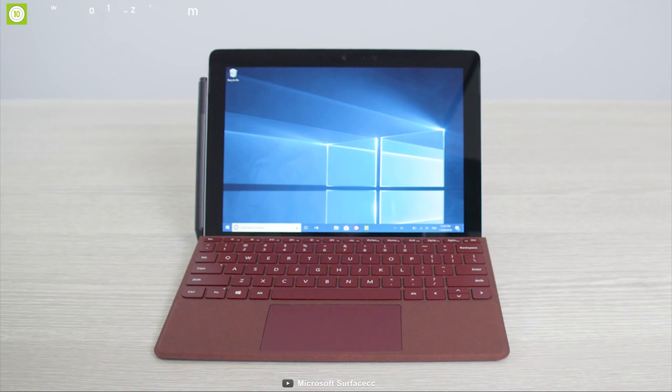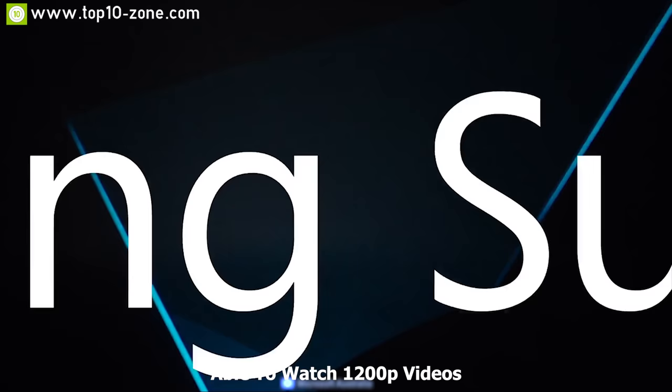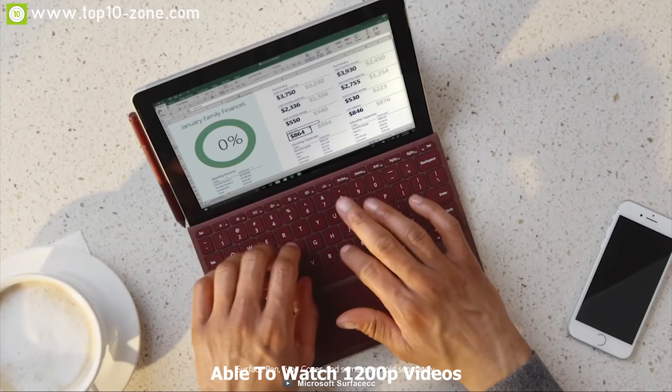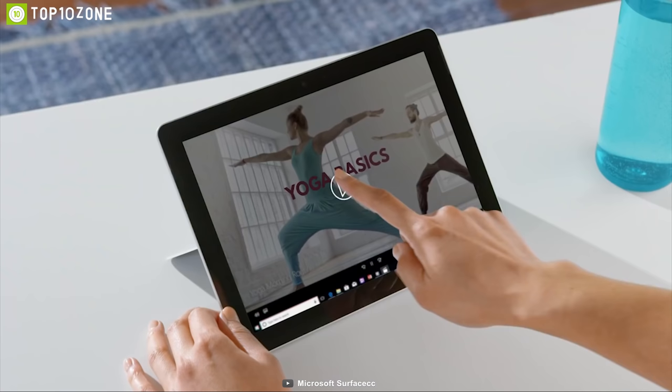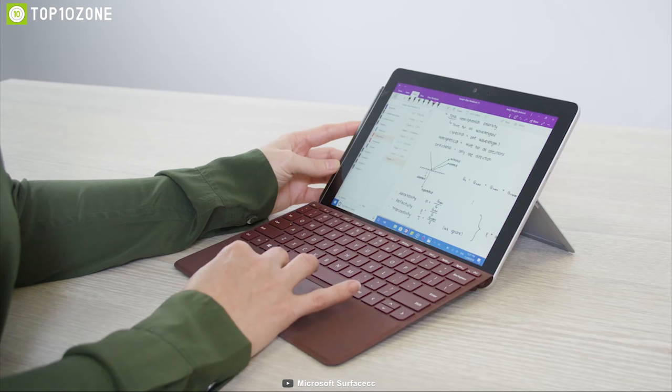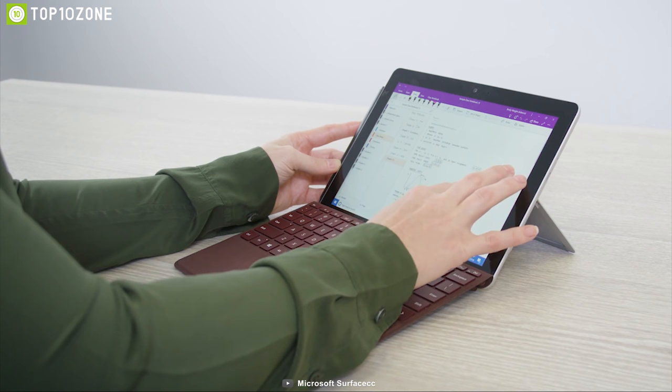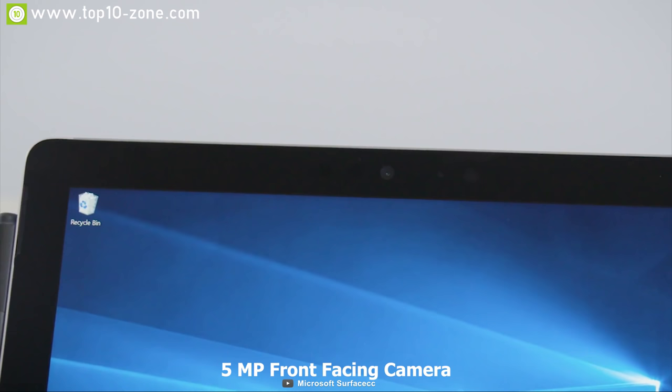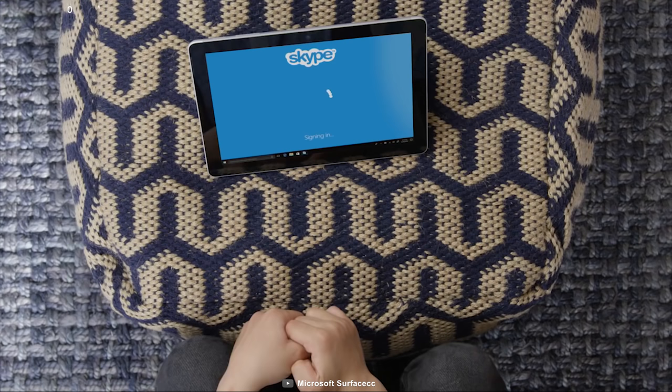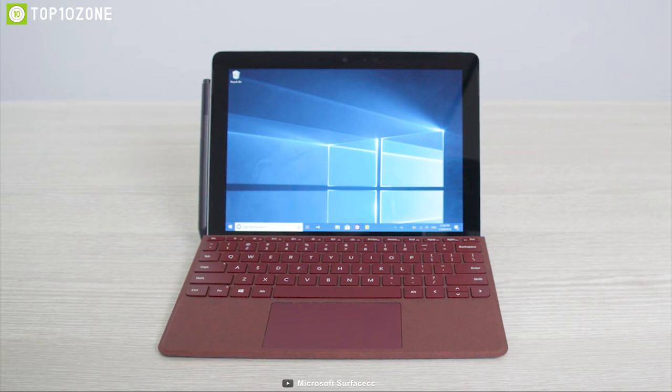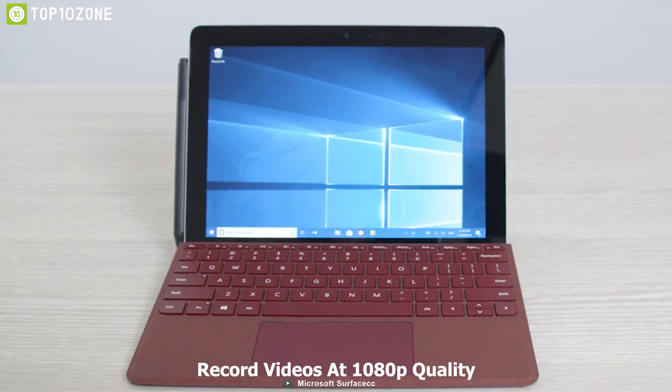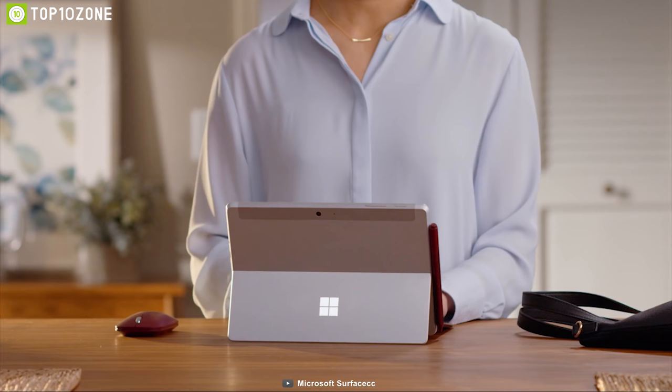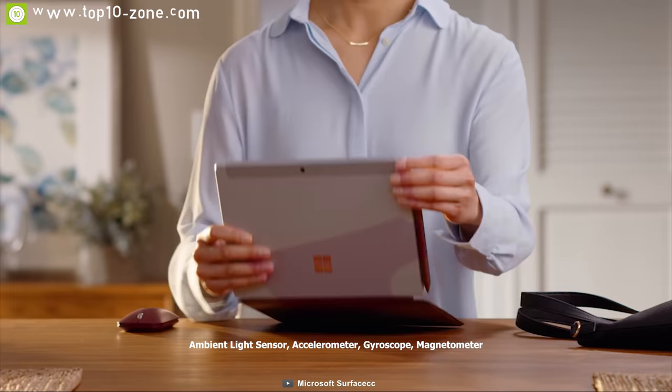The Surface Go comes with a 10-inch PixelSense display and with this display you will be able to watch 1200p videos and images while studying or working. The display also supports 10-point multi-touch which will let you use the Surface Go with just a touch of the finger. This laptop comes with a 5-megapixel front-facing camera and 8-megapixel rear-facing camera, allowing you to use it as a mobile device at any time. Both the front and rear camera can record videos at 1080p quality at any time.